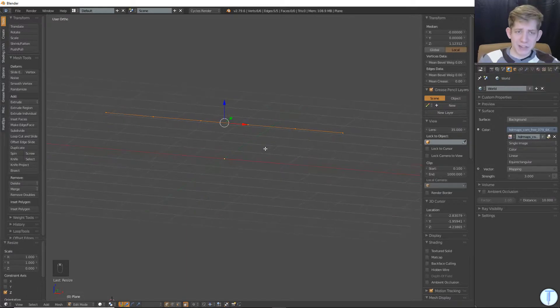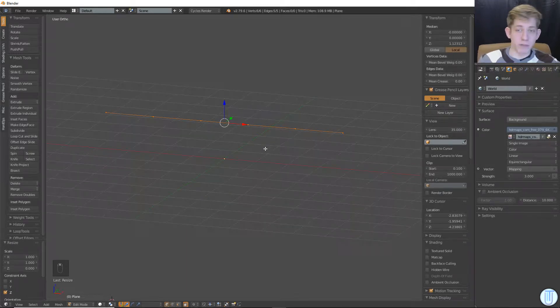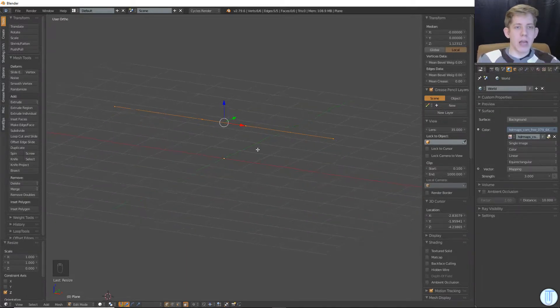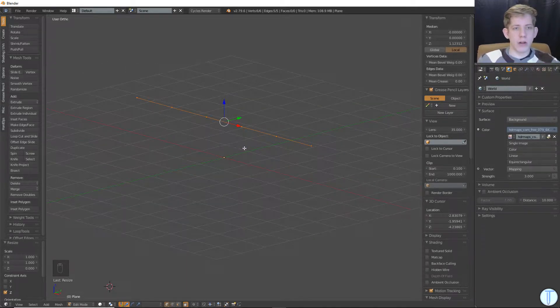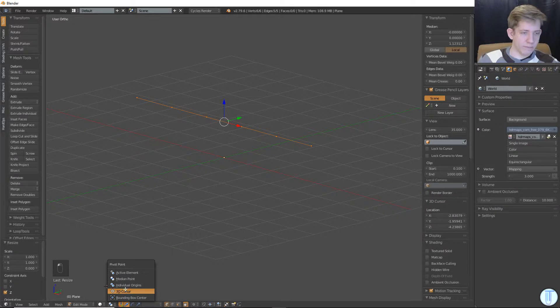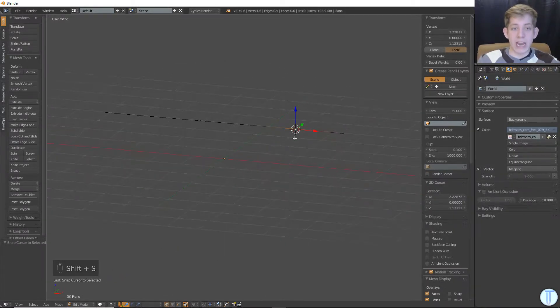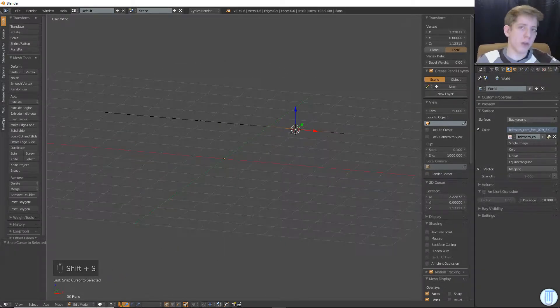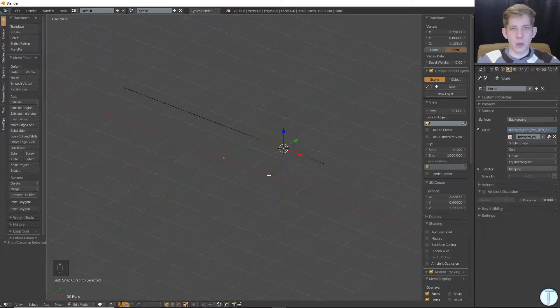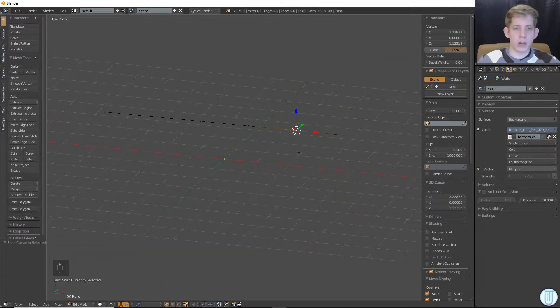Now this is basic stuff, and probably most of you are aware of it. And again, the cursor is another way to do it. Simple enough to hit Shift S, cursor to selected. Now what's super important, which a lot of people don't know about, is transform orientations.